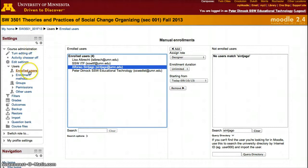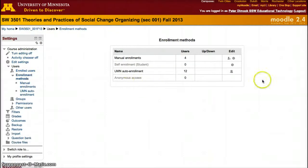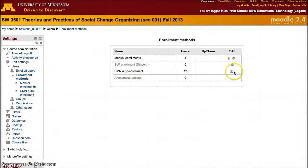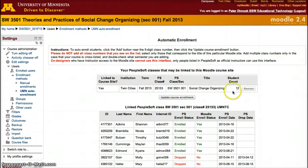The other enrollment method — click again on Enrollment Methods — is auto-enrollment. Click on the two little persons icon, or the group of individuals, and you'll see here what courses are linked through PeopleSoft in your account.